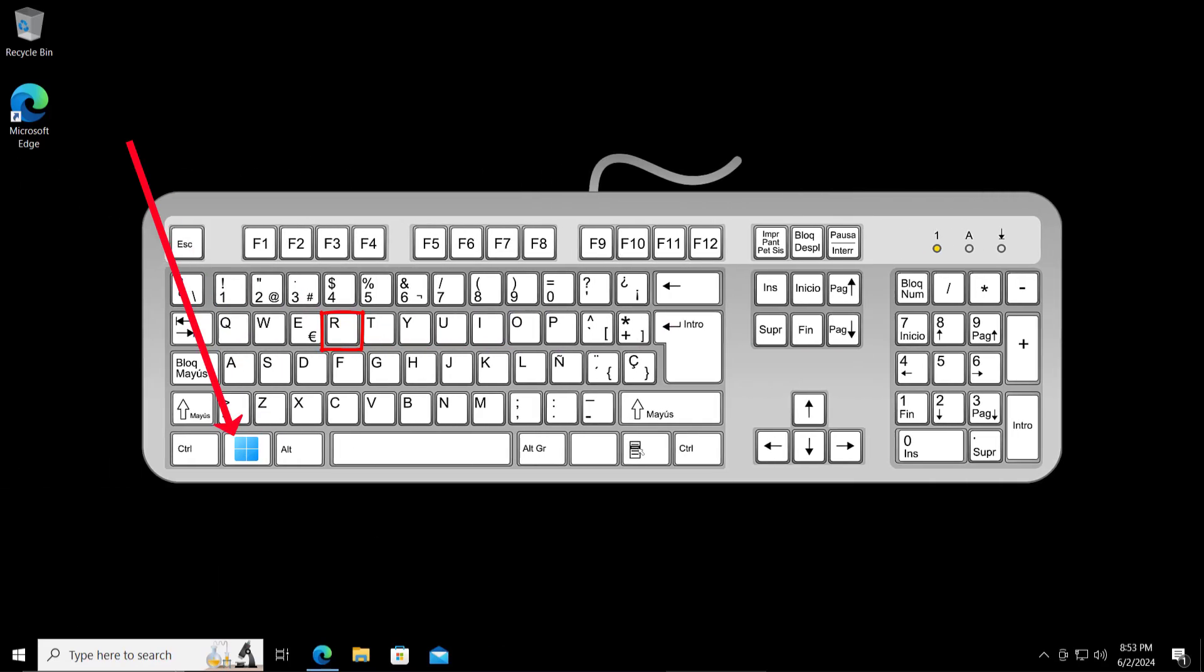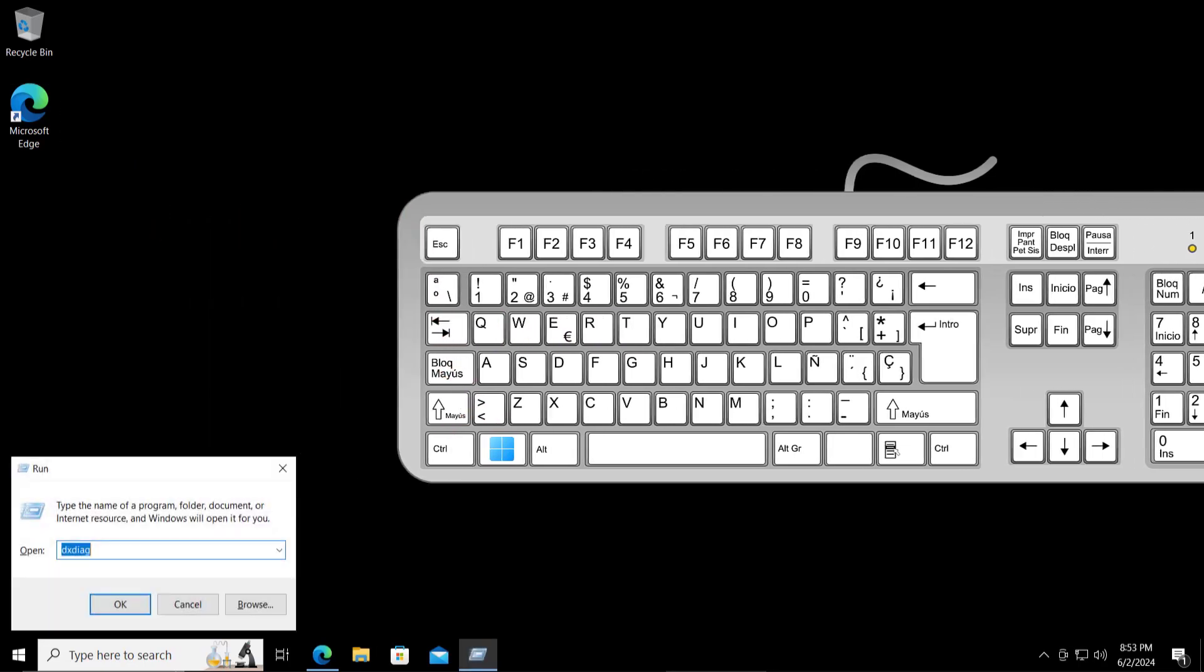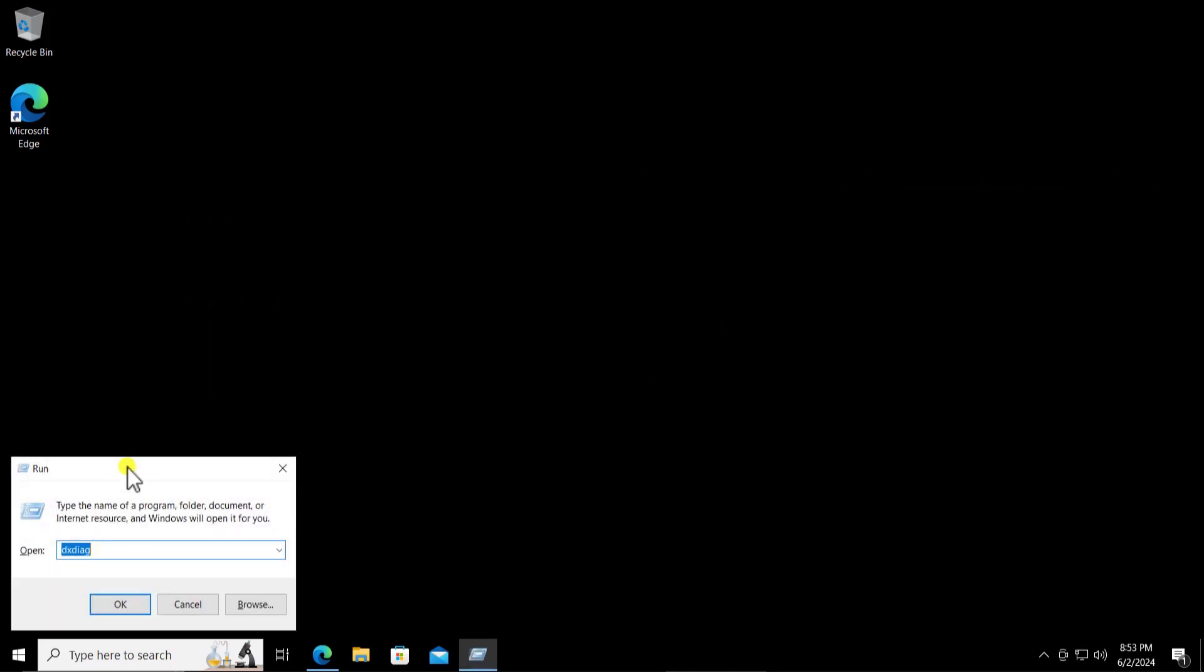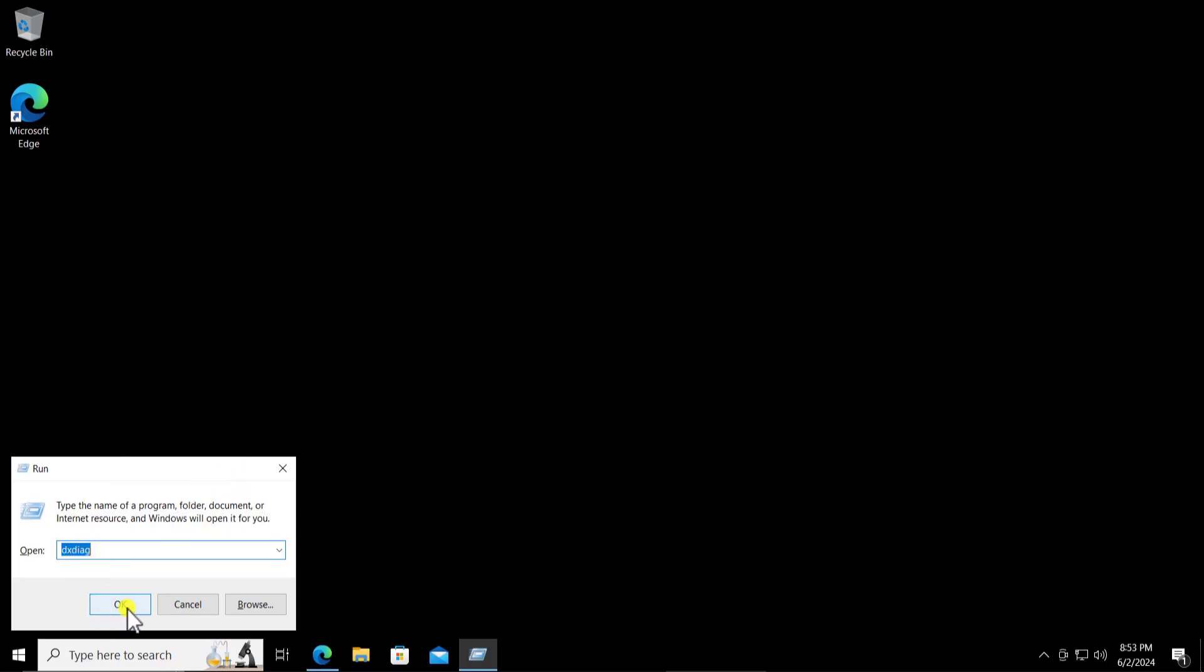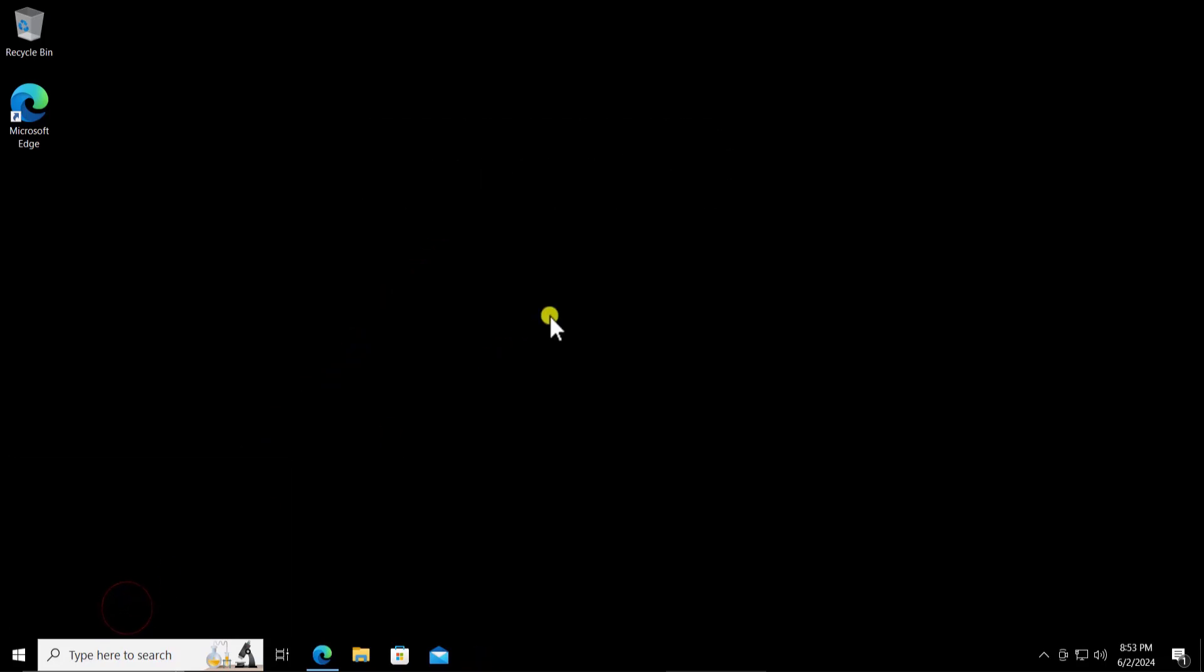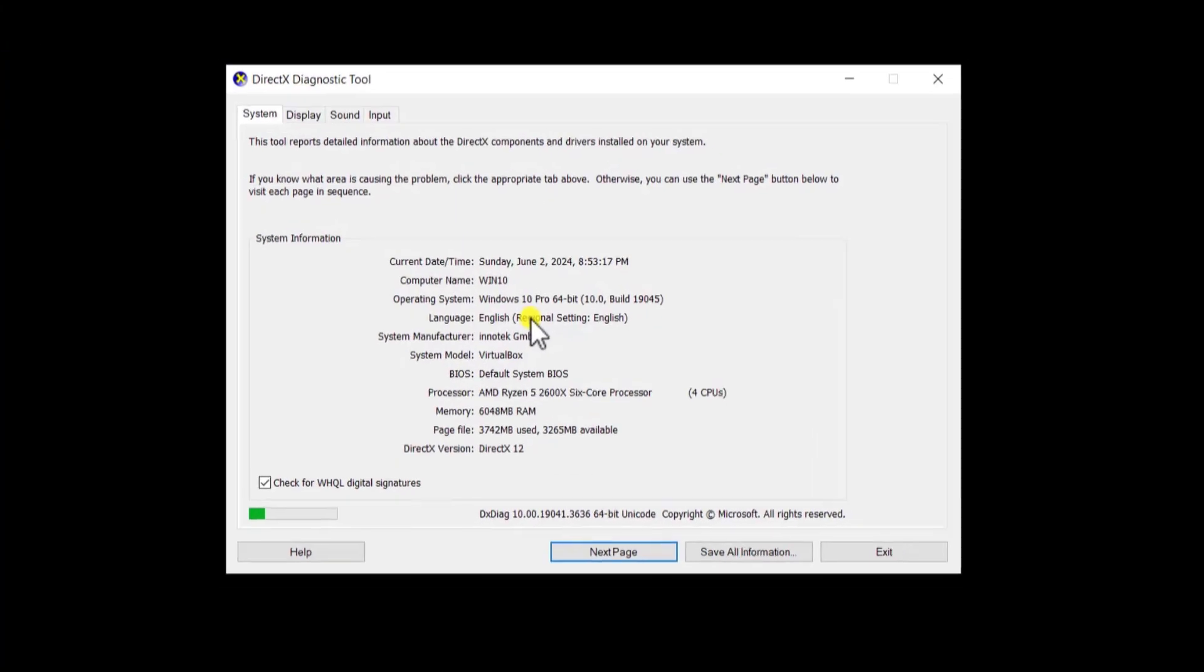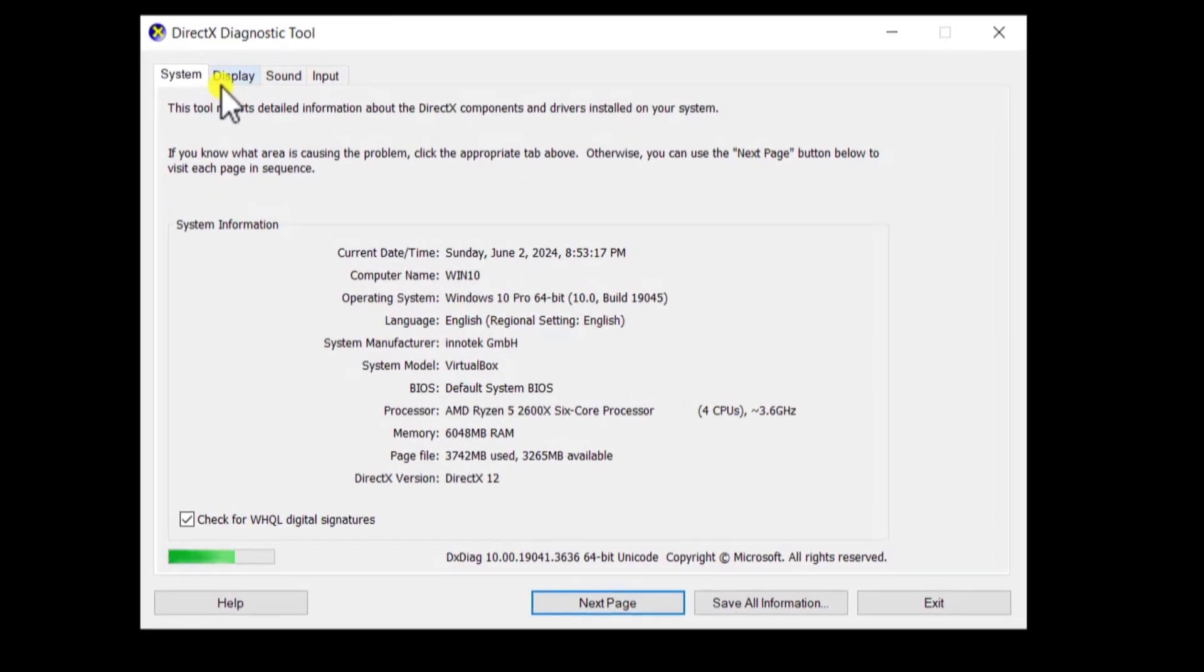On your keyboard press and hold the Windows icon key and then press R. Here you have to type this command DXDIAG and click on OK. You will see the display tab, click on it.